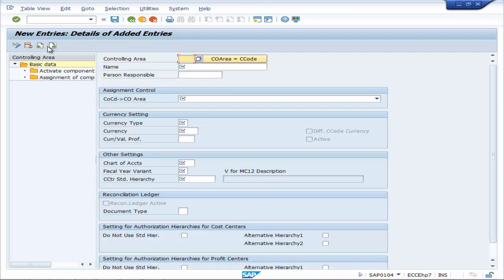Now go to New Entries to create a new controlling area. Enter the controlling area key as SM01.